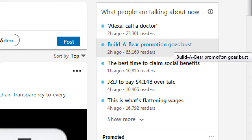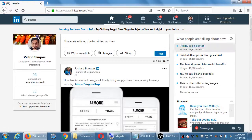Did you hear about the Build-A-Bear promotion? They had a 'pay your age' promotion — if the kid is six years old, you pay $6; if the child is ten, you pay $10. Normally these things cost around $20. It was so popular they had to shut it down in an hour because kids and parents were running to buy bears. Anyway, we see trends here, and I see updates. Oh look — I'm connected with Richard Branson, and I'm also connected with Mark Cuban.